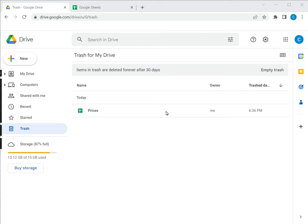To recover the file you need to go to Google Drive since the files are stored there. Here I have Google Drive open and you will have to go to the trash folder.